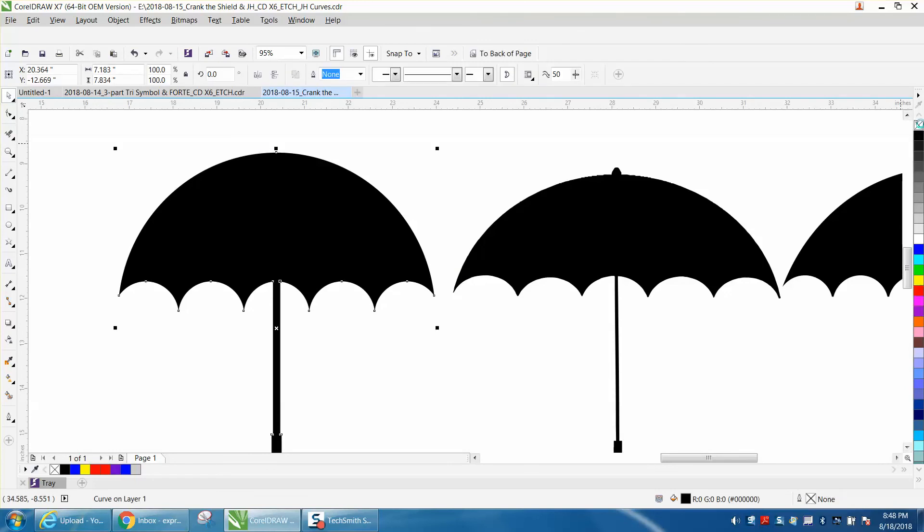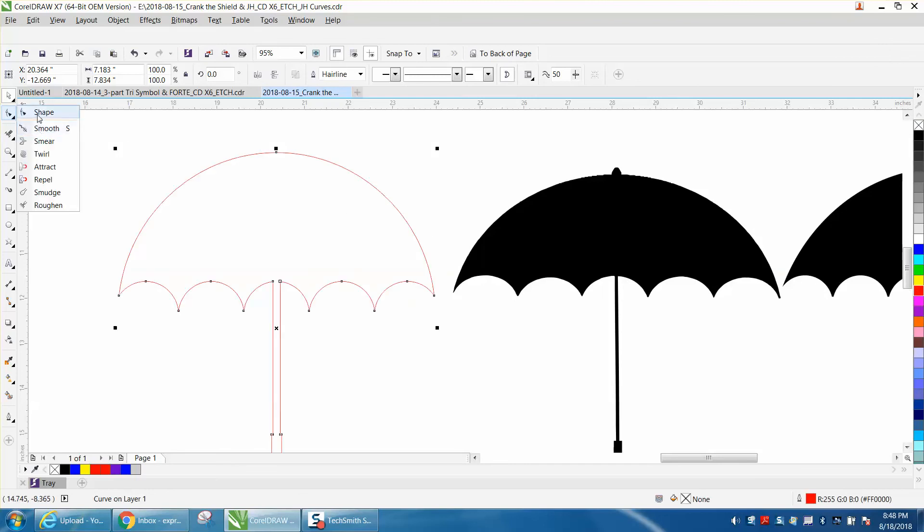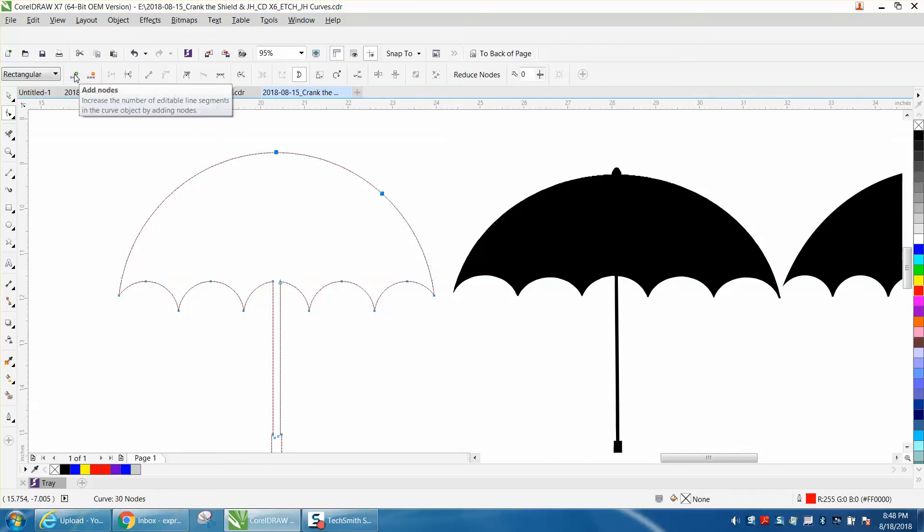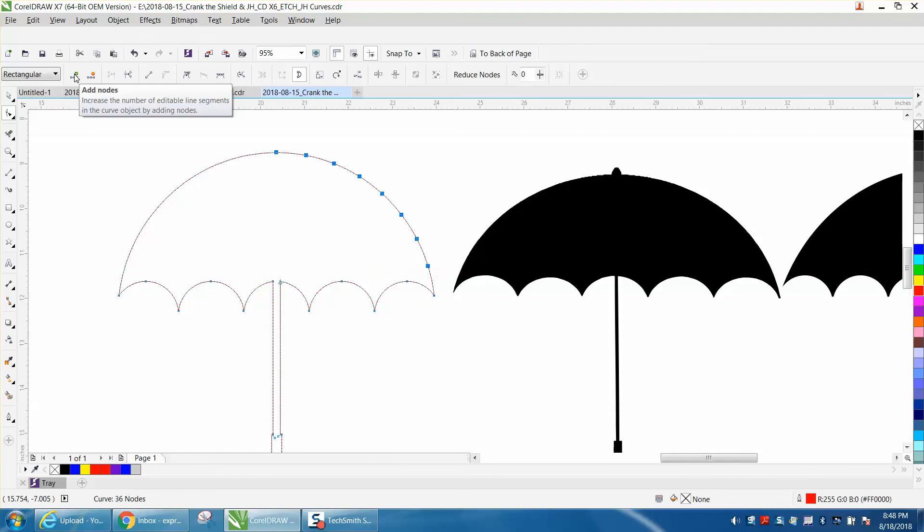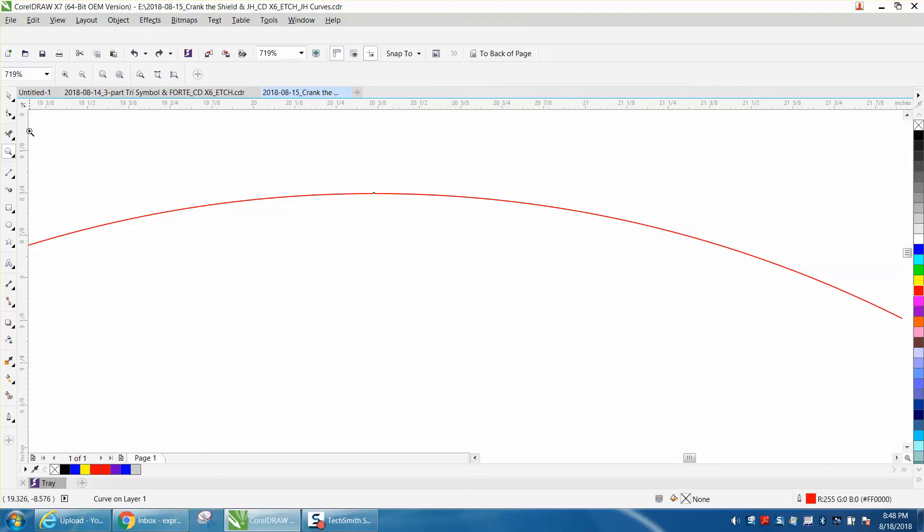Let's, oh, left click, right click. Let's grab our shape tool. Let's see what happens if we add a node. That's going to be too many, too much work.